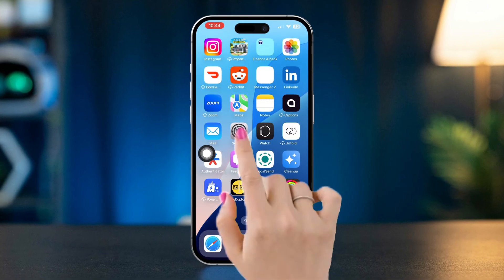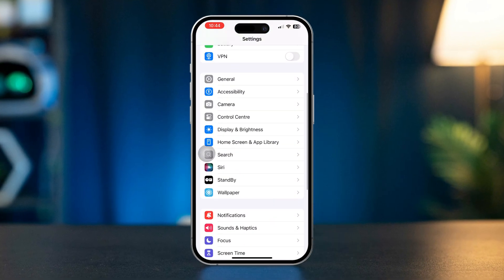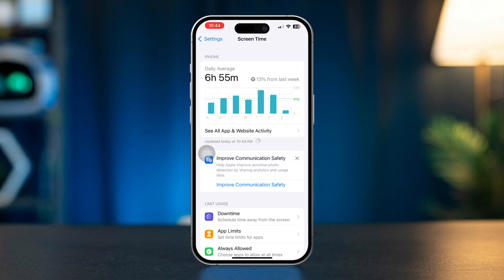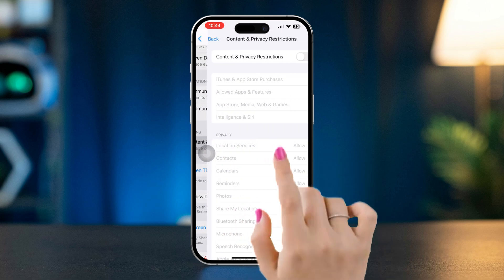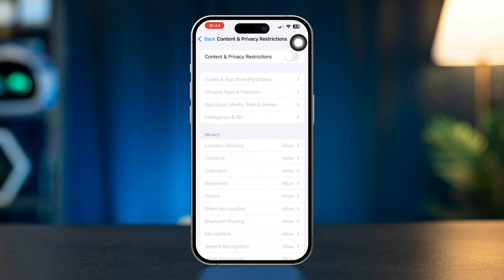Open Settings, scroll down, tap Screen Time, scroll down, tap Content and Privacy Restrictions. Now toggle this feature off.